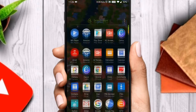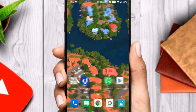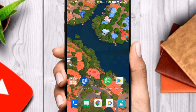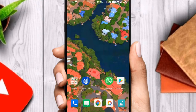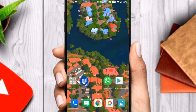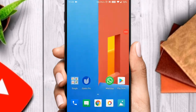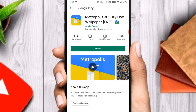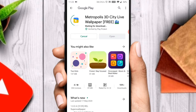Hello guys, welcome back to the channel Spec Tech. As you can see, there's a live 3D wallpaper on my phone right now. You can also turn your phone into a 3D wallpaper — just follow these steps: go to the Play Store and download Metropolis 3D City Live Wallpaper. It is a free application you can download directly from the Google Play Store.